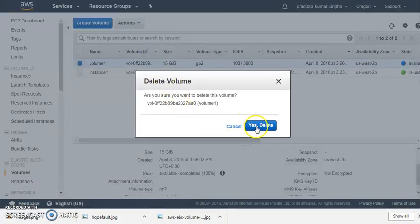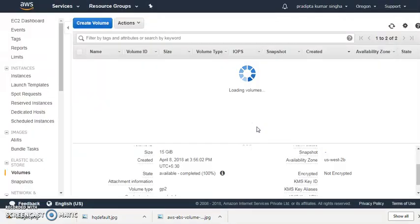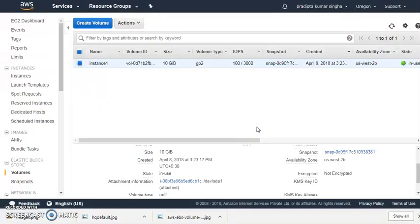So there is a two-way process: first unmount, then detach that volume, then delete that volume.